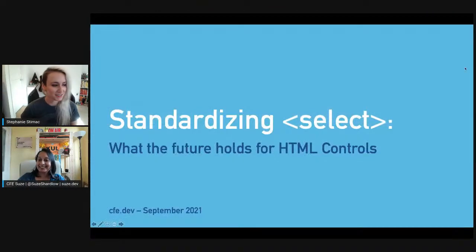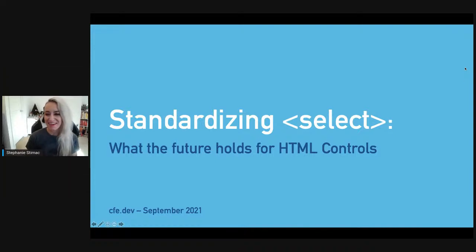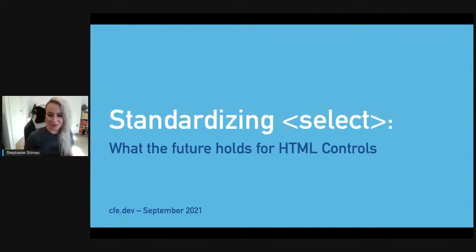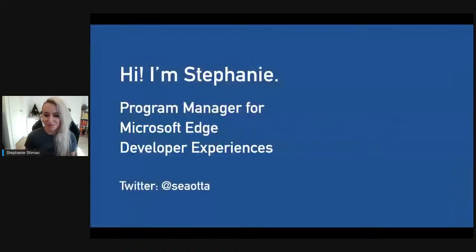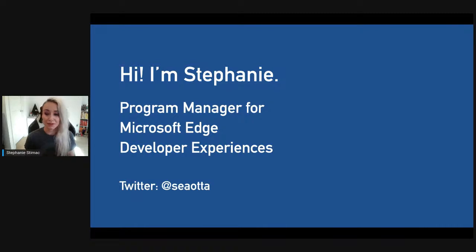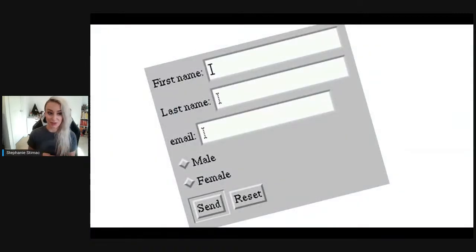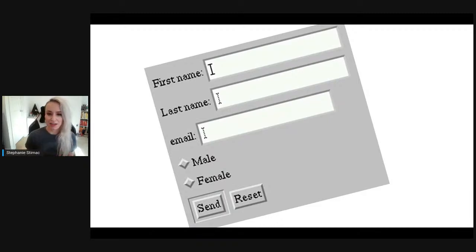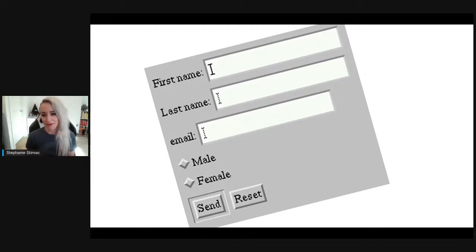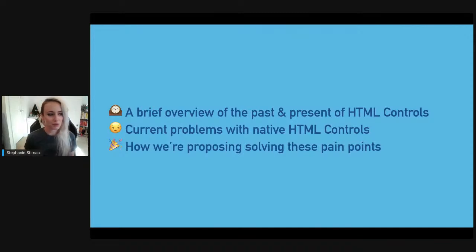Hello everyone! I'm super excited to be here doing another virtual talk. My name is Stephanie and I'm a program manager on the Microsoft Edge developer experiences team. I'm excited to talk to you about HTML form controls, which it turns out are a massive pain point for developers even though they're some of the most commonly used pieces of UI.